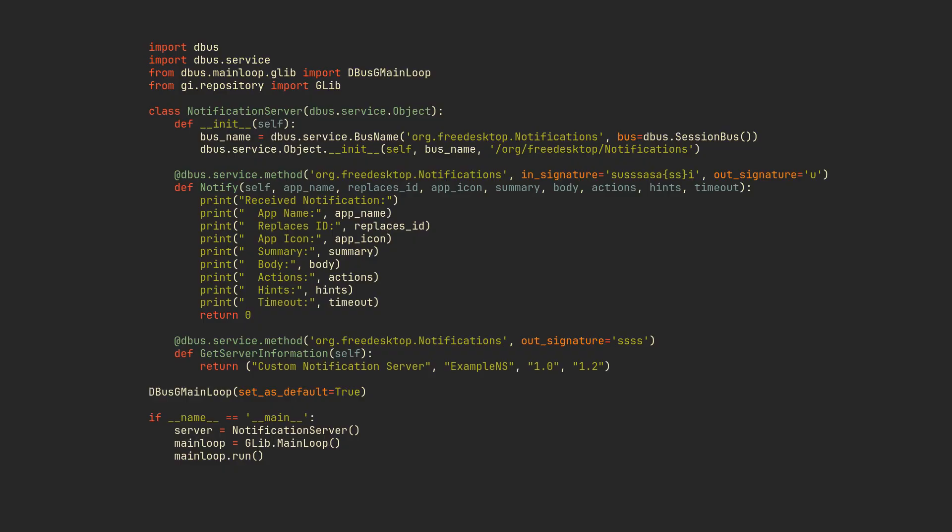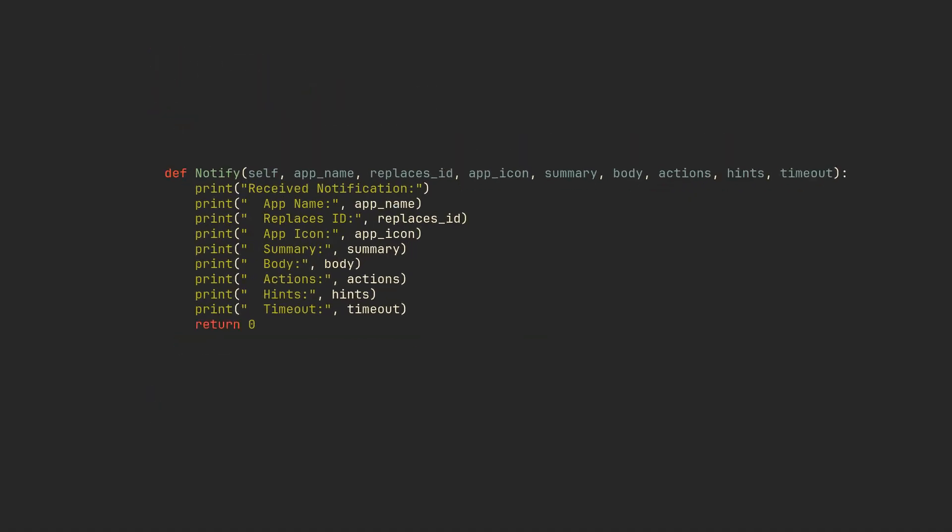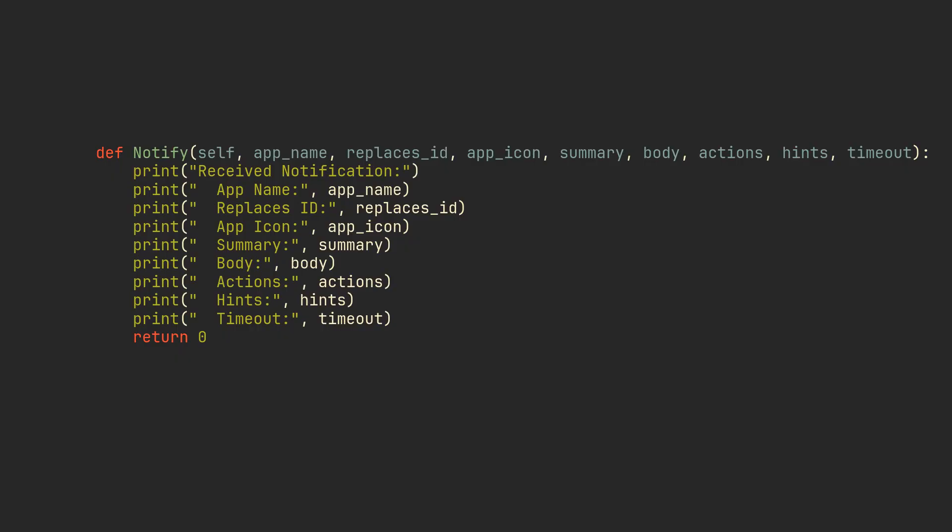All of this looks quite complicated, and I myself have only used Python once or twice, so the most important part that you might want to change here is the notify method. This is the part of the code that will be called each time some program decides to tell you some news, so for now let's simply try to log all arguments with prints.